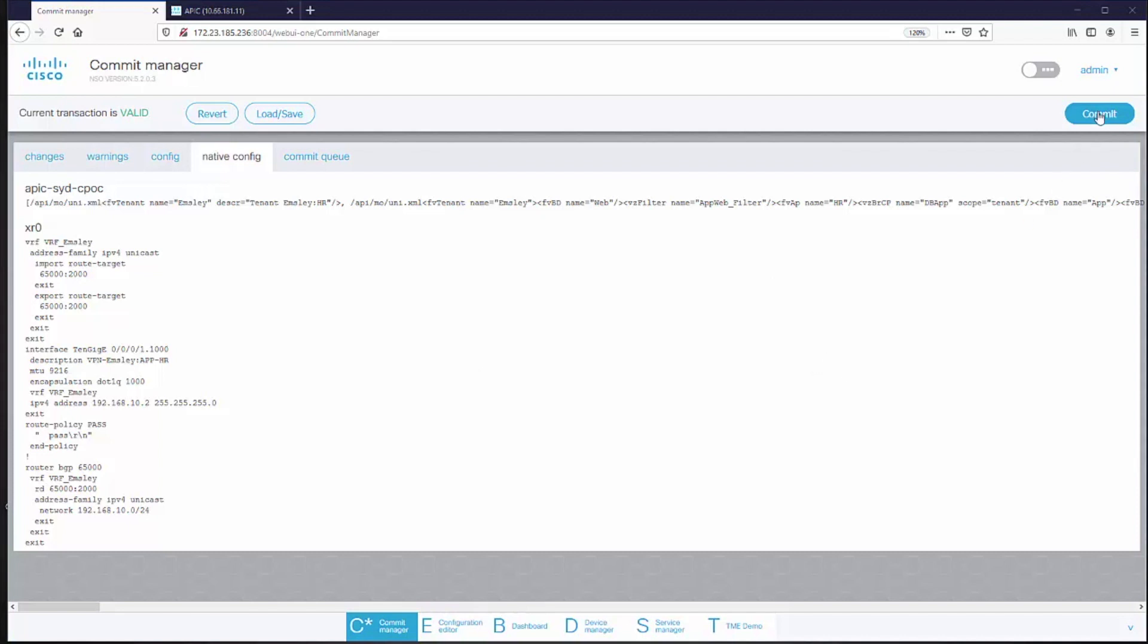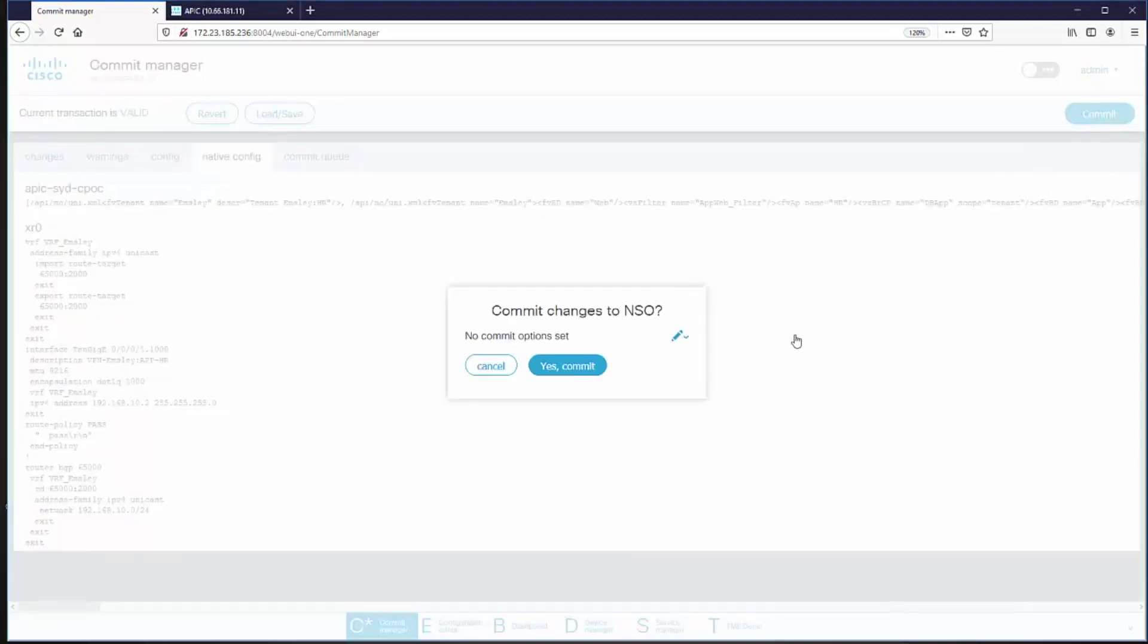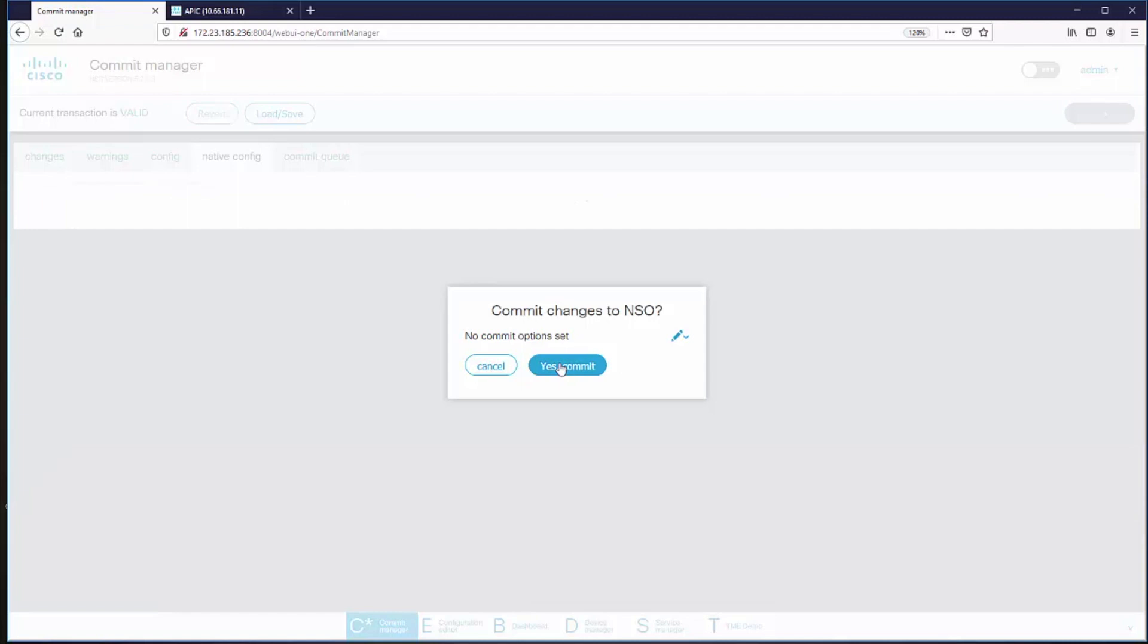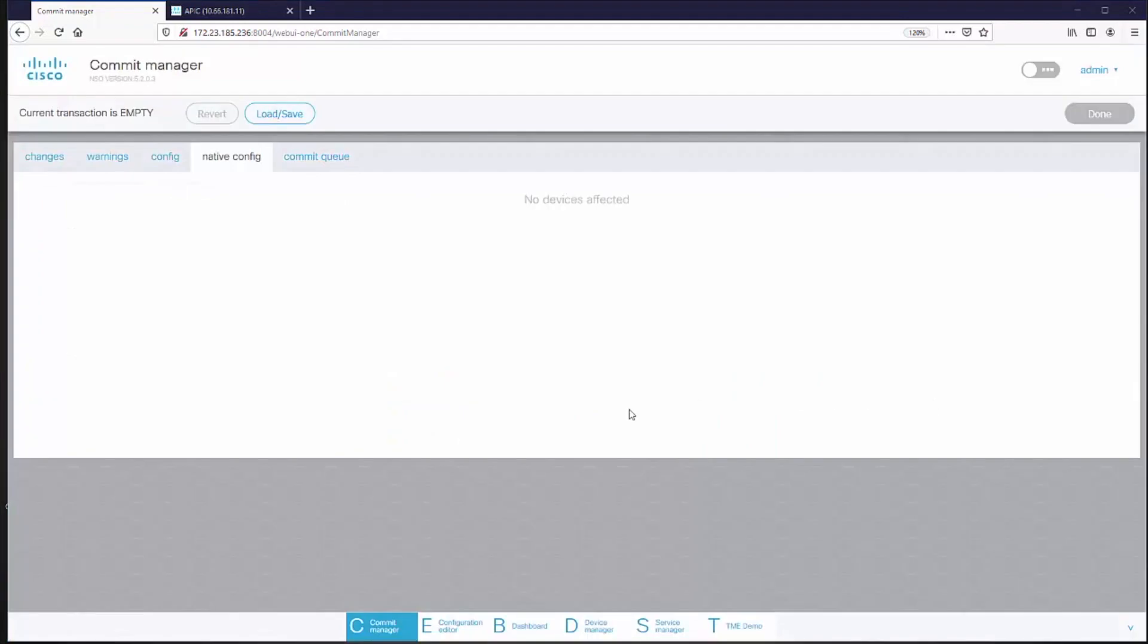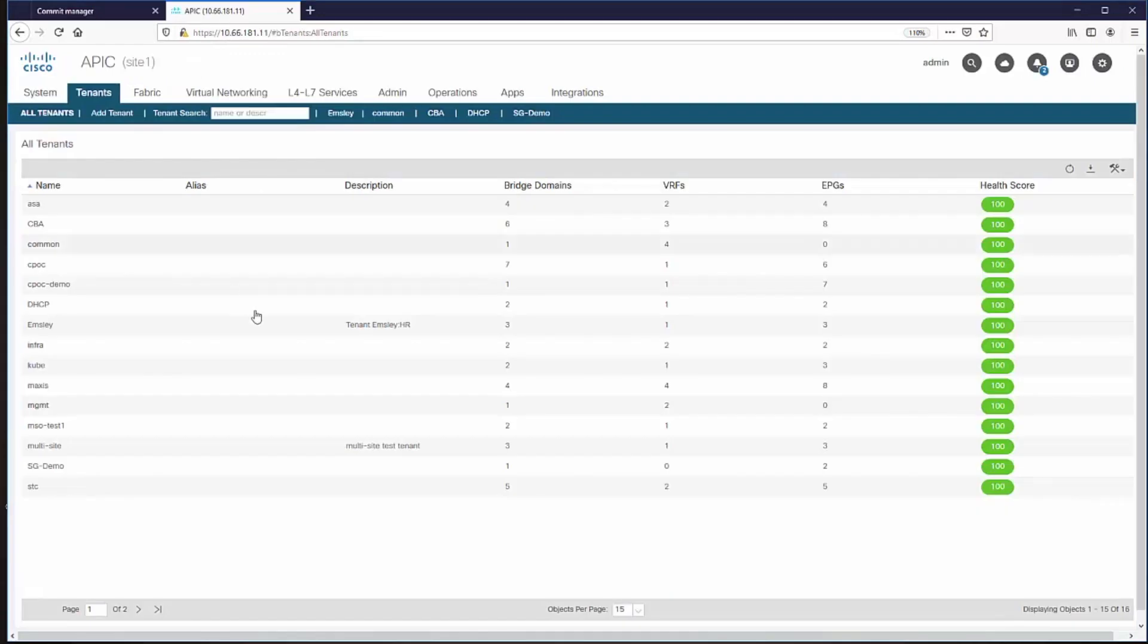So if I now commit that change, NSO has now sent those changes to the XR device and to APIC.